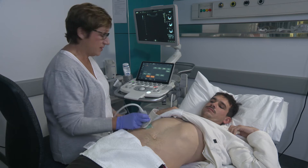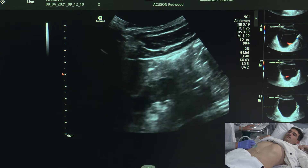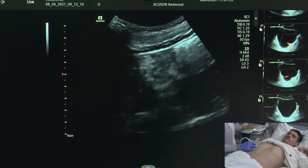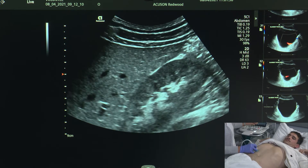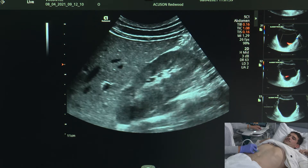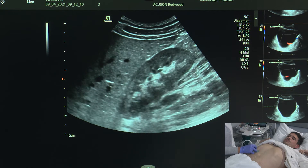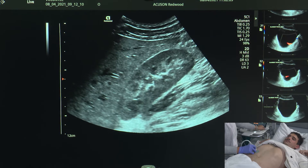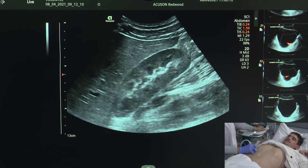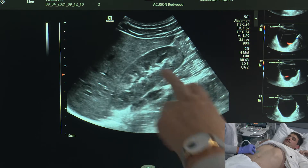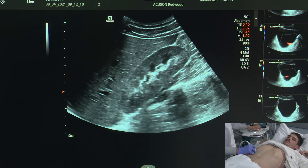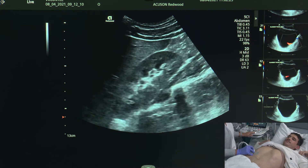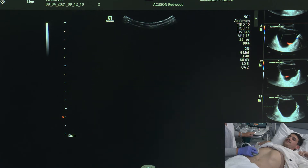We're just going to start by surveying the kidney. We survey the kidney in two views: in longitudinal and in transverse. For the survey, I'm going to make sure I've got all my factors set correctly - the kidney is in the frame so we're not losing the superior border, the time gain compensation is set so I'm getting a nice even amount of grey throughout the kidney, and the focal zone is set just at the bottom of the kidney.